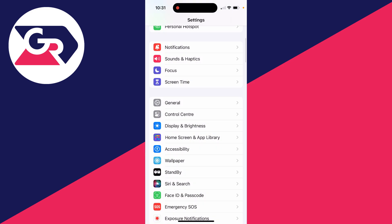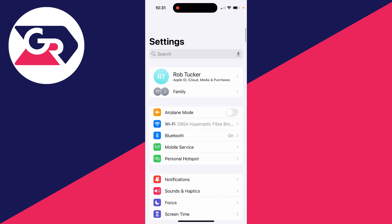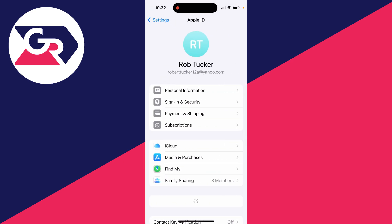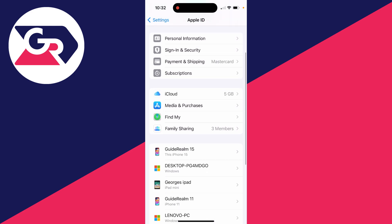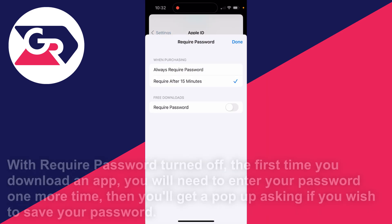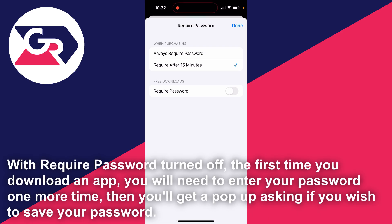Then you want to scroll to the top, click on your name at the top here, and this will bring you to Apple ID settings. Scroll down to Media and Purchases and click there. Then click on Password Settings, and what you can do is turn off Require Password for free downloads.